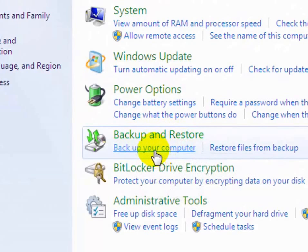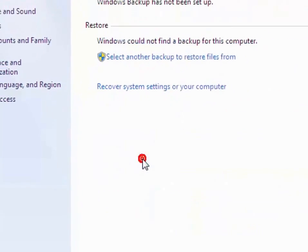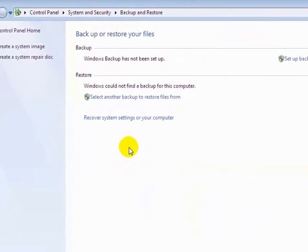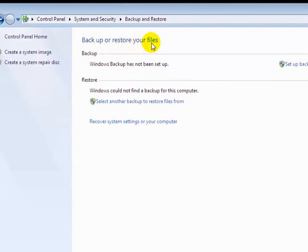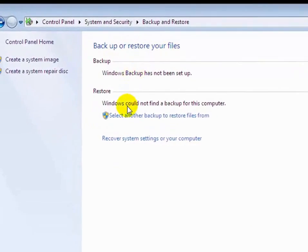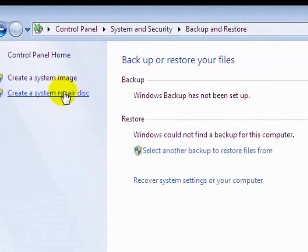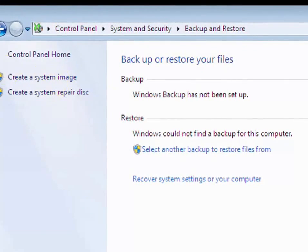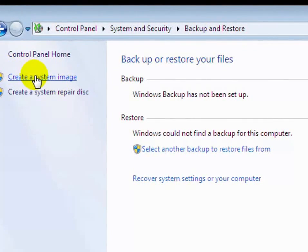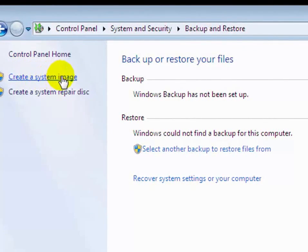Click on backup your computer option, click on it. Now you will see backup and restore your file. Now on the left pane you will see here create a system image. Click on it.